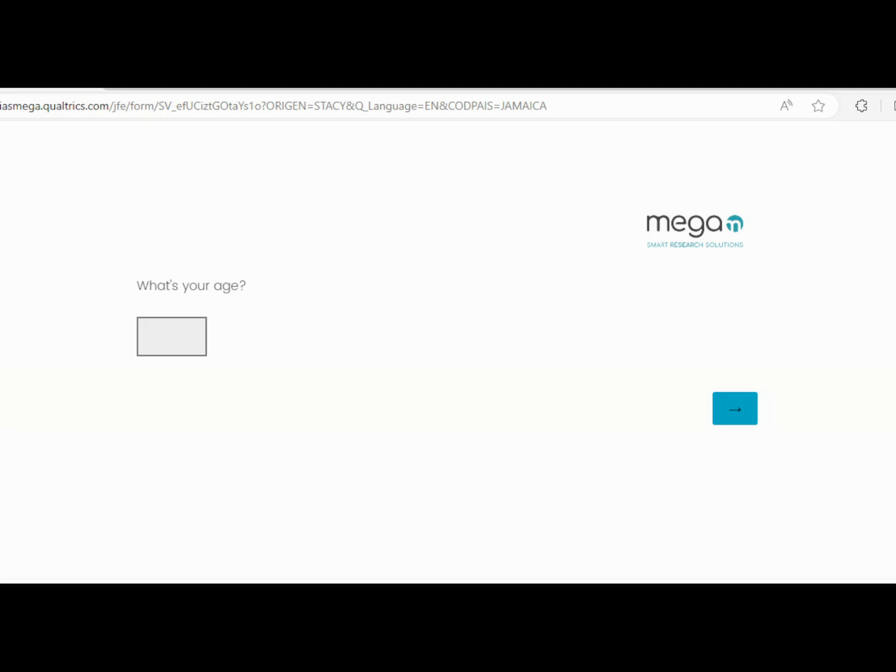You're going to put your age in this box here. Remember, you have to be at least 18 to participate. So let me put that age there and click next.